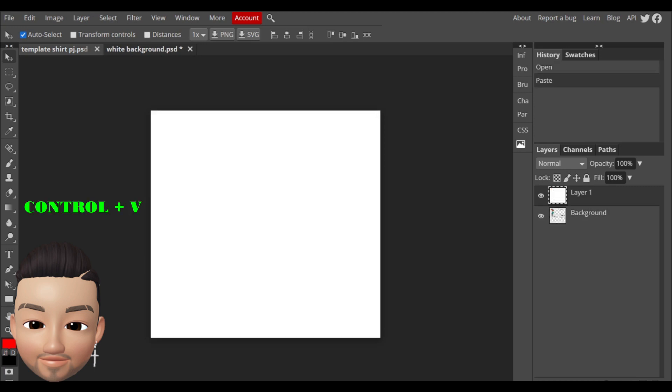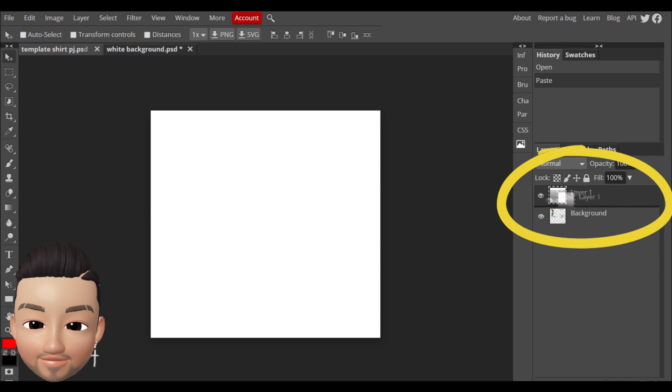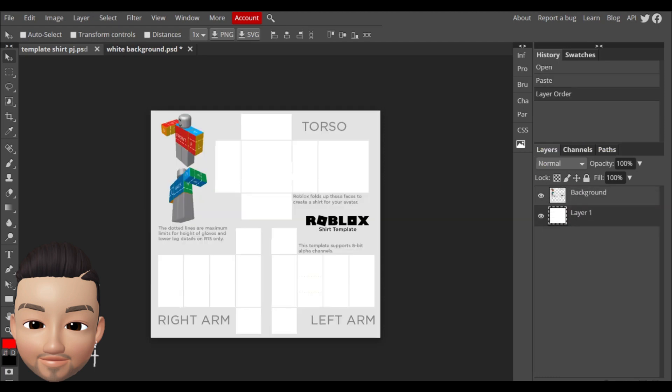On your right side you're gonna see that you got the two layers here. So you need to click on layer one and drag it down on the background. Now you're gonna have this screen like this.